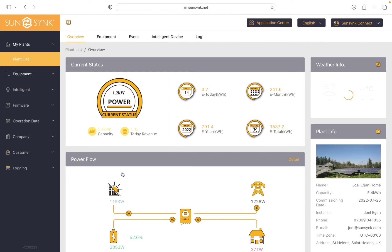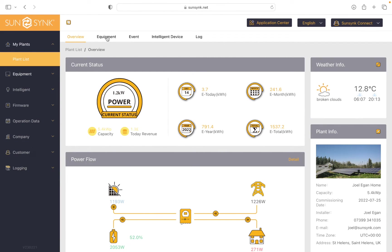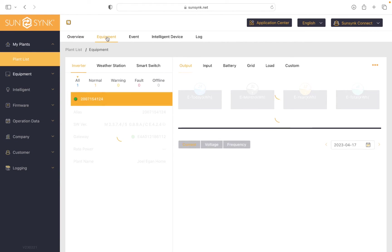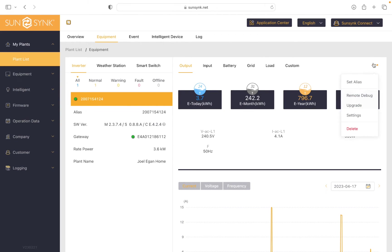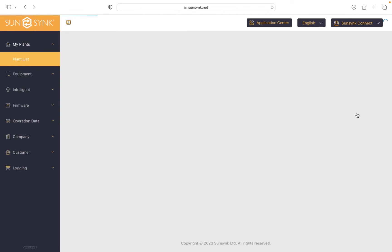So if we click on my plant name, go over to equipment at the top, select more and then settings.